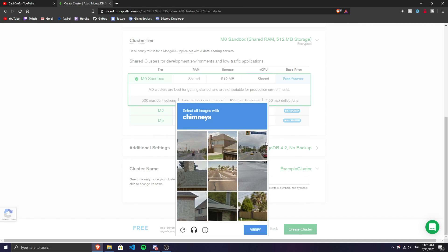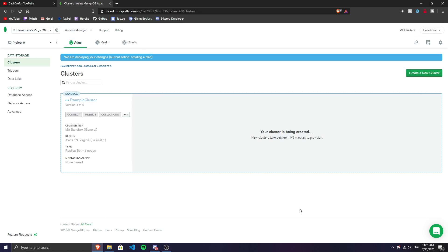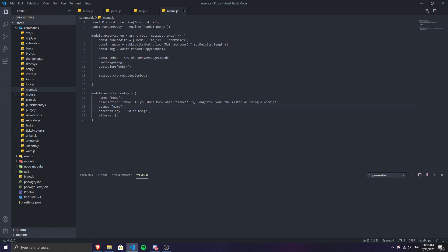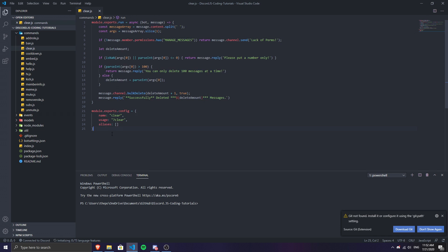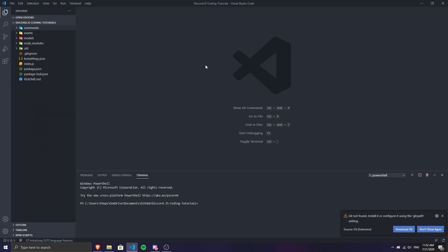Click 'Create Cluster.' We've finally created a cluster and it will take about one to three minutes to provision. While we wait, open Visual Studio Code. You'll need a Discord bot already set up — if you don't have one, I have videos about that on my channel. Check my playlist.